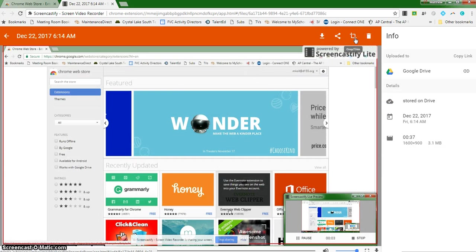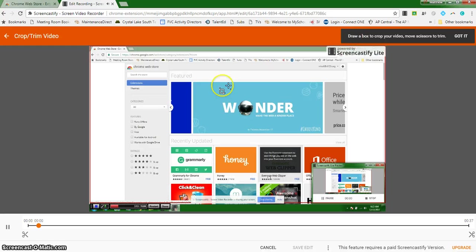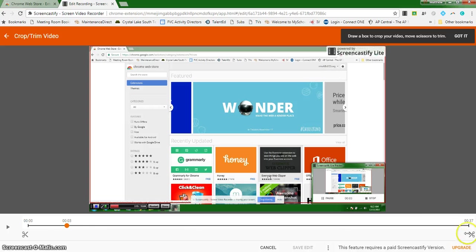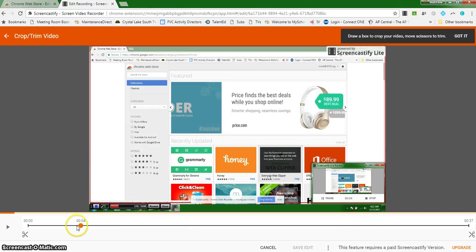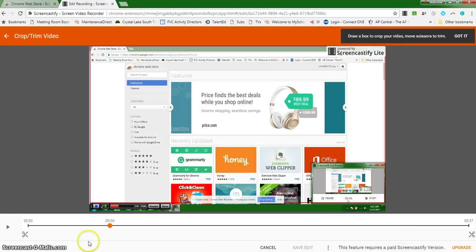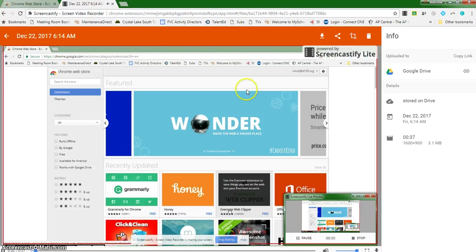You also have the ability to crop or trim the video. You would, like you would a JPEG in Word, move the borders in. You would select where you want to crop this, move the cursor to wherever you want. And then if you hit the... I apologize, this feature requires a paid Screencastify version. So in the free version, you're not able to crop or trim the video. Or of course you could delete the video if you're not happy with the video.